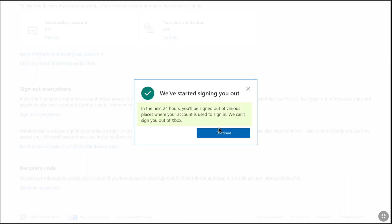In the next 24 hours, you will be signed out of various places where your account is used to sign in. They cannot sign you out of Xbox. Now click on continue.